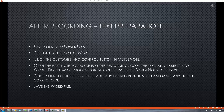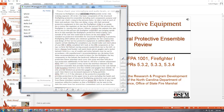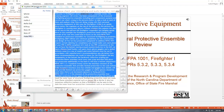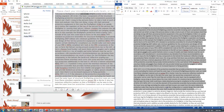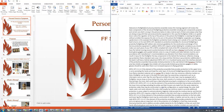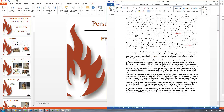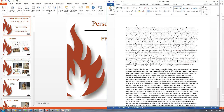After recording — text preparation. Save your Mix/PowerPoint. Open a text editor like Word. Click the customize and control button in Voice Note; this will bring up a list of the notes you've saved. Open the first note you made for this recording, copy the text and paste it into Word. Do the same process for any other pages of Voice Notes you have. Keep in mind that if you were copying and pasting into Word as you were building your Mix, you don't need to do this part of the process because your Word file is probably already complete.